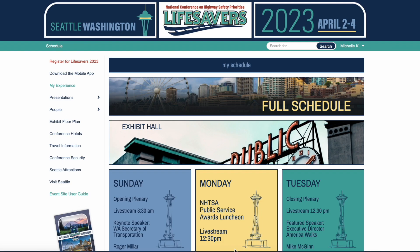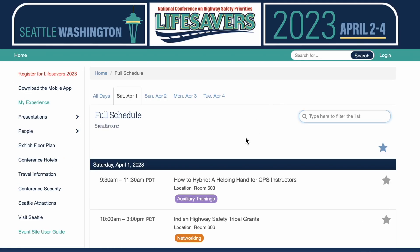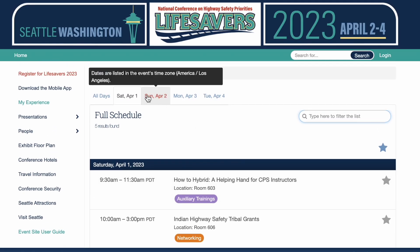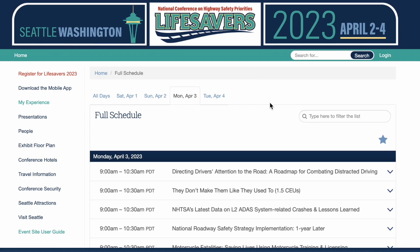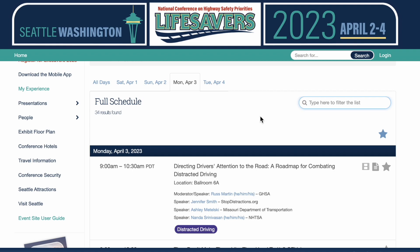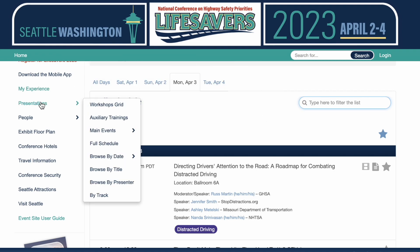So I'm on the home page here. You can click the full schedule tile and we will go to the full schedule workshops, which then you can browse by date. You can also reach this by going over to the left-hand navigation menu. You can see there's various ways to view the presentations.